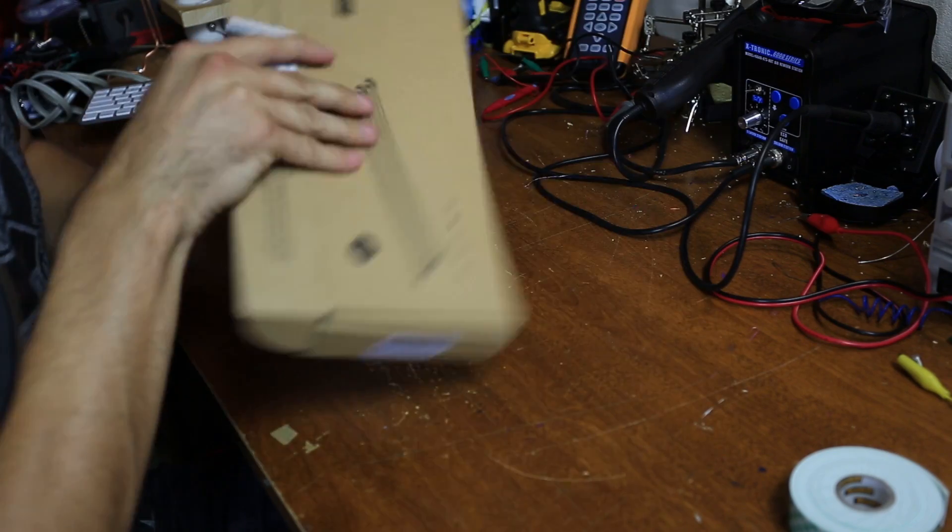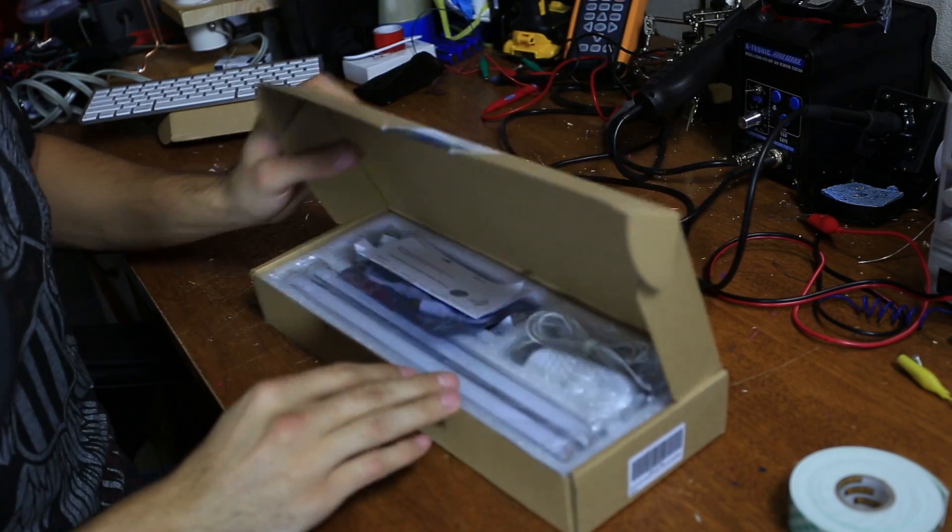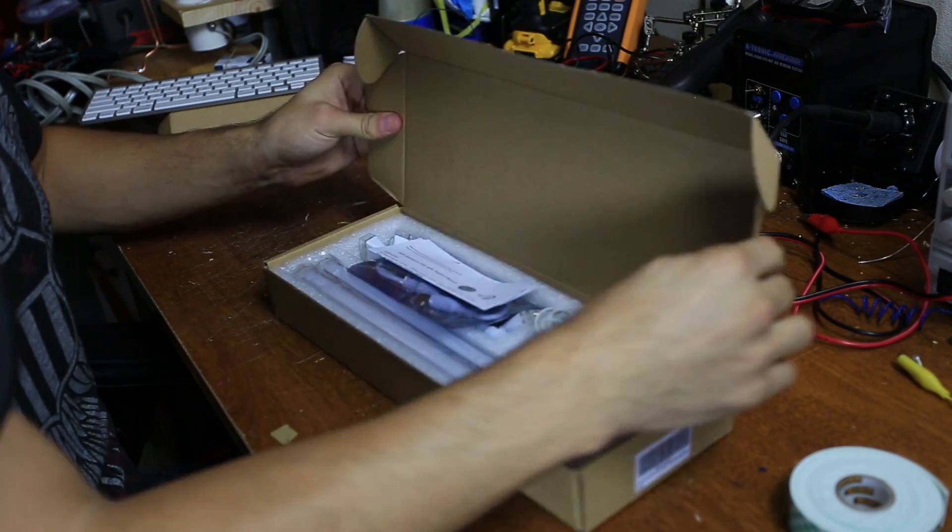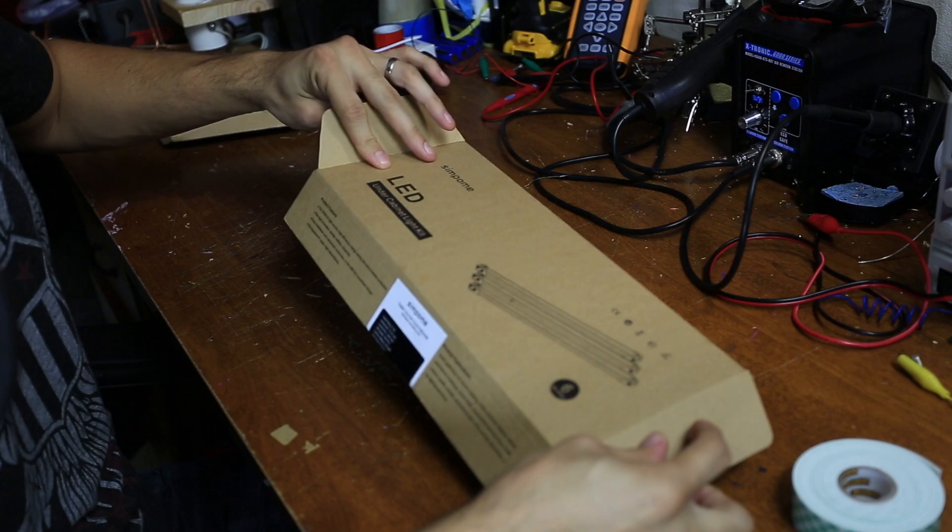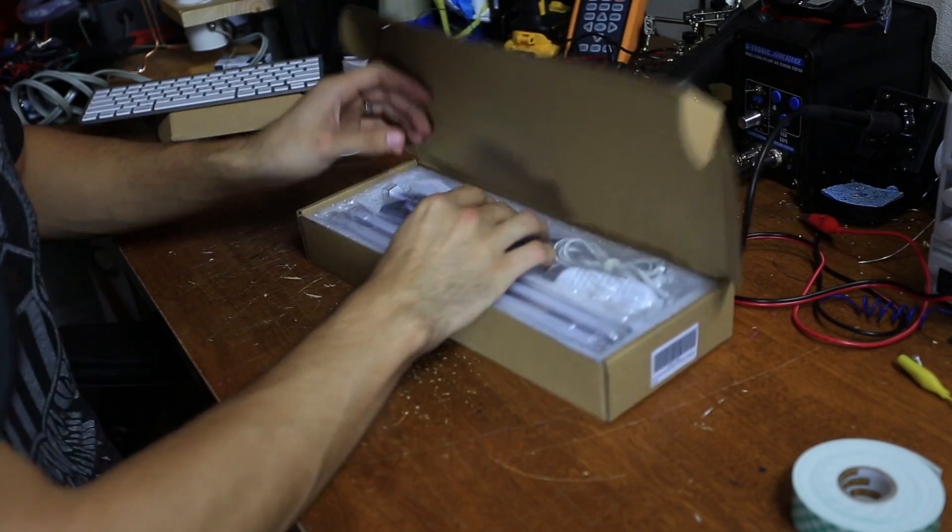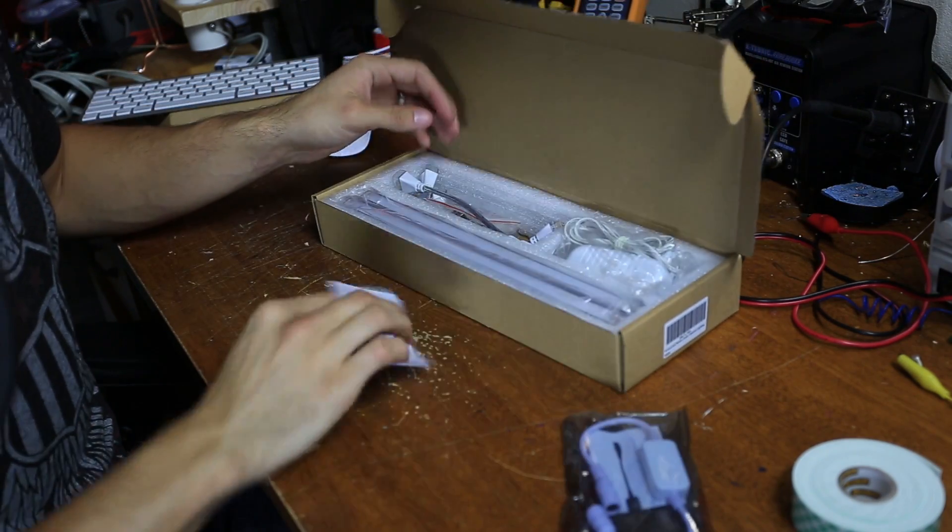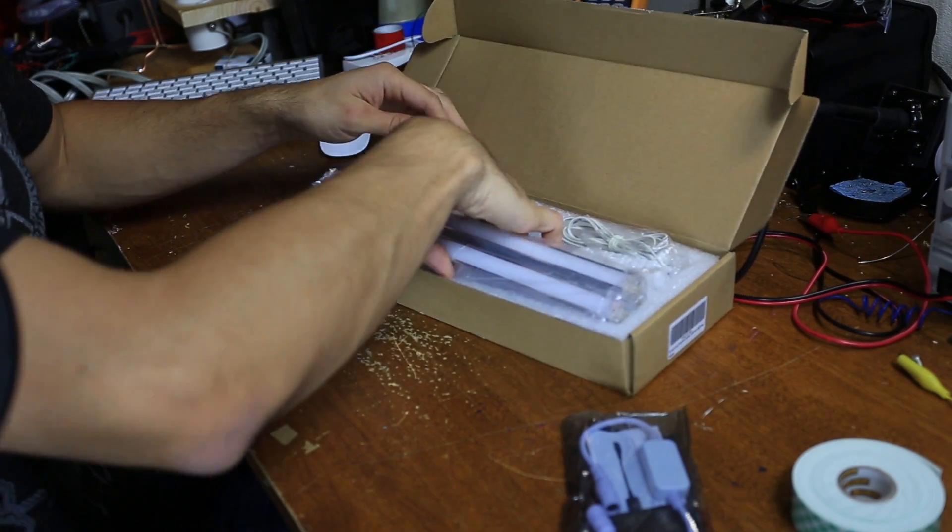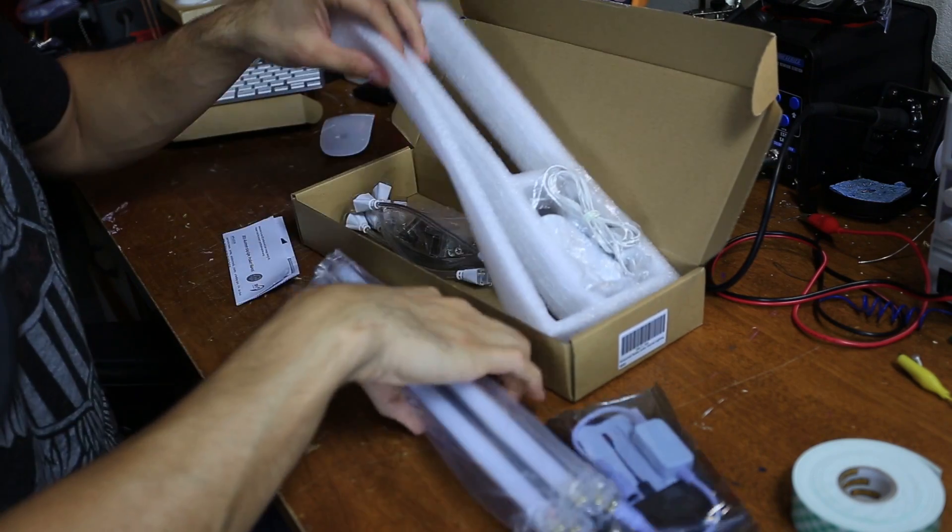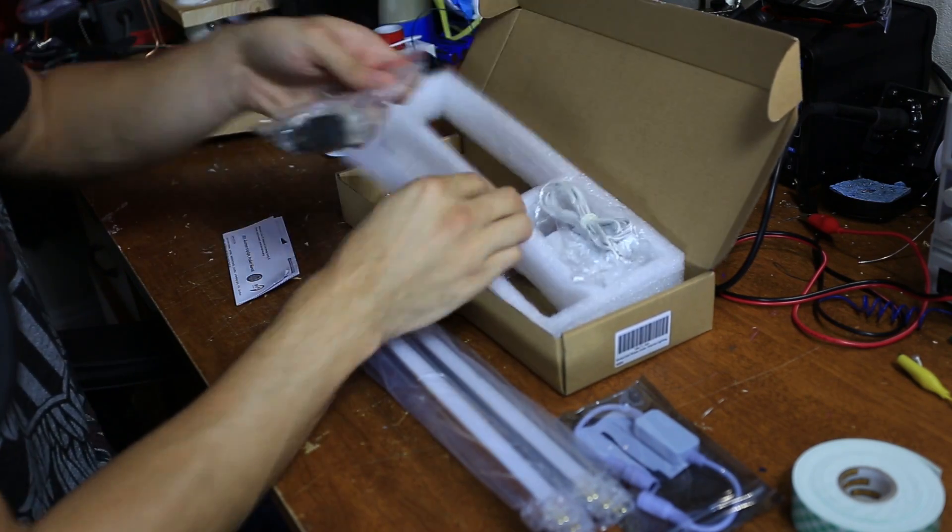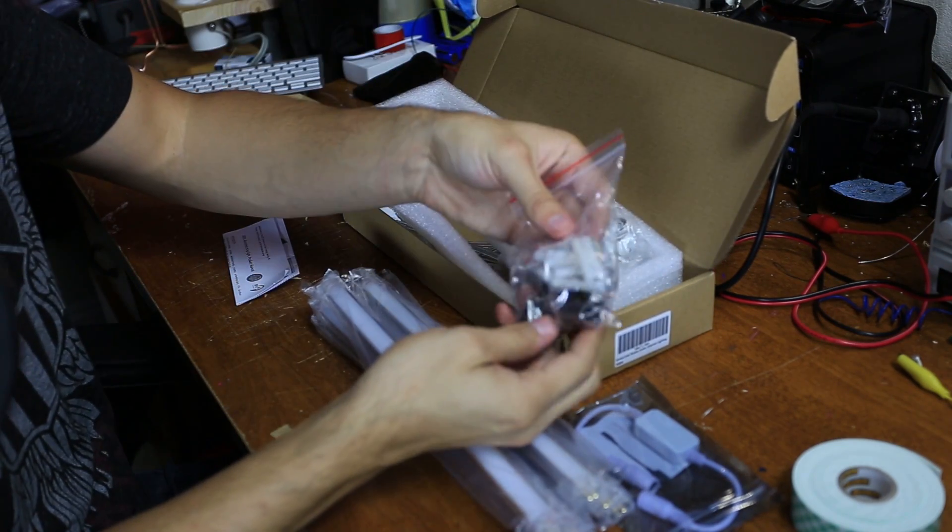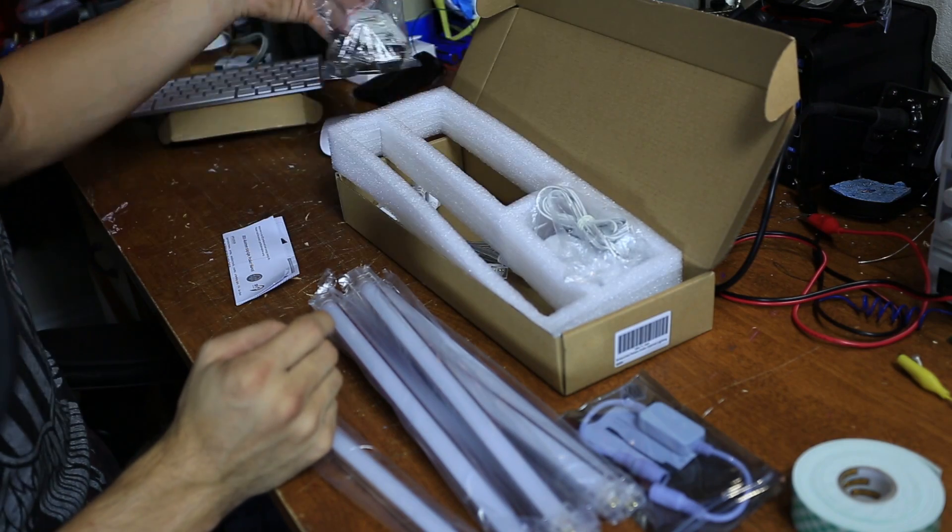All right. So here we are. Let's open up this lighting kit. And I got mine from Simpome. I suppose that's how it's pronounced. It's packaged pretty nicely. It also comes with some mounting supplies. We don't even need these. We're just going to throw these out.